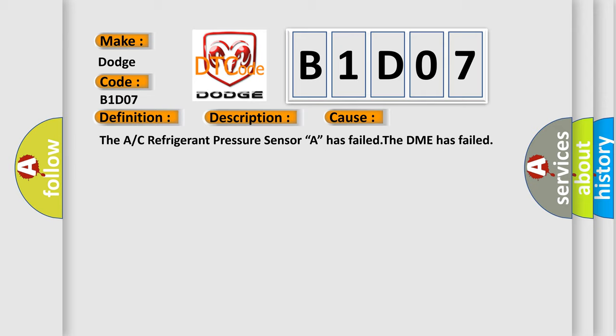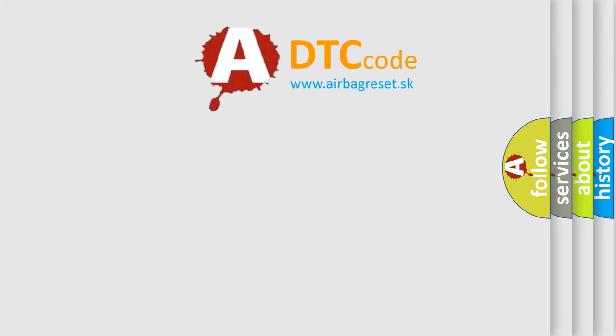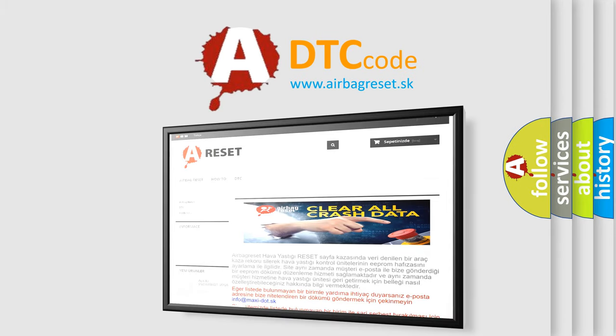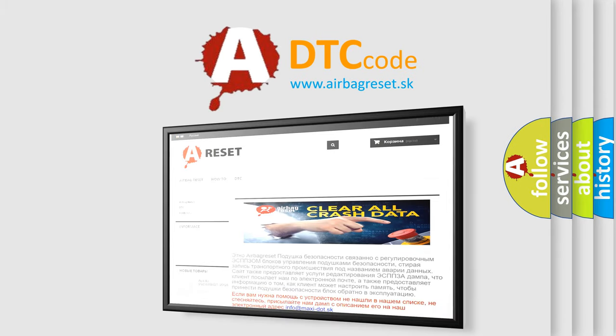The Airbag Reset website aims to provide information in 52 languages. Thank you for your attention and stay tuned for the next video.